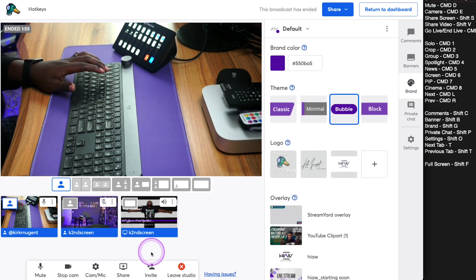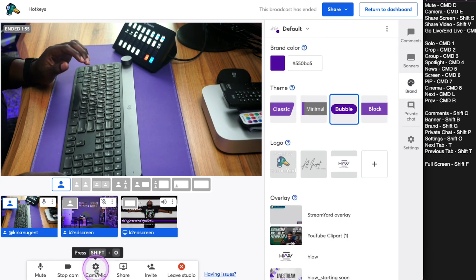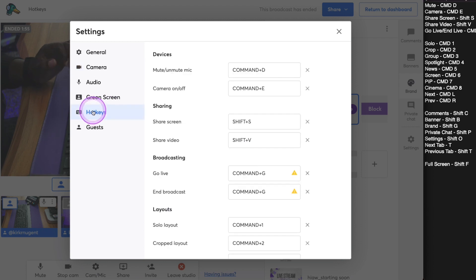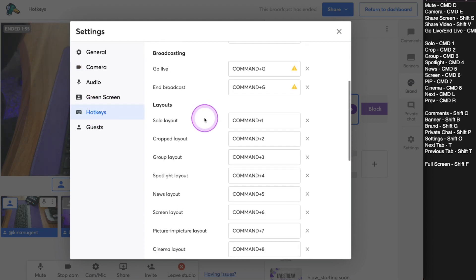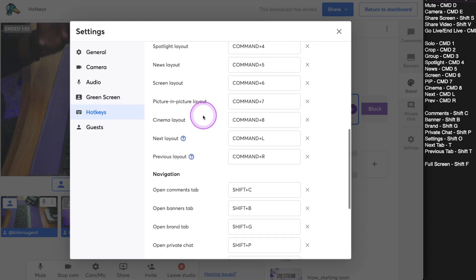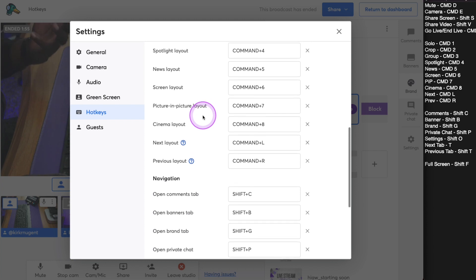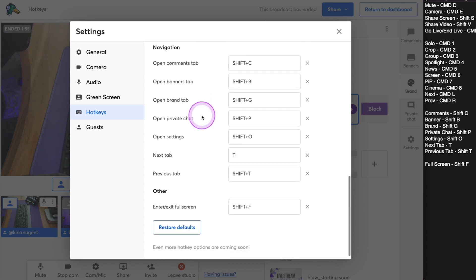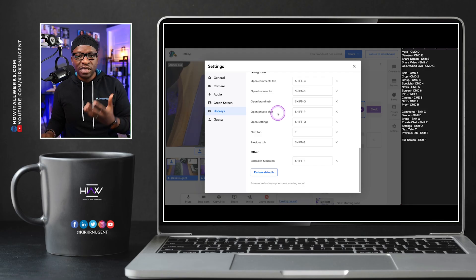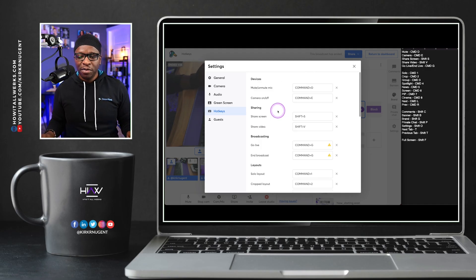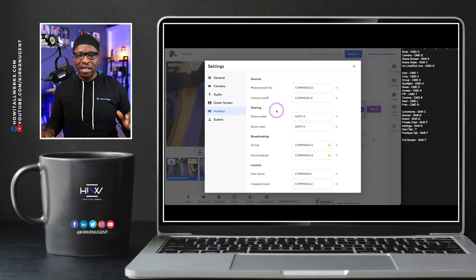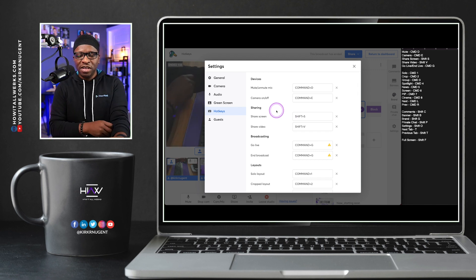Now, again, I want to go back to our hotkeys. I want to make sure that you guys are seeing here that you will have to set your hotkeys in a way that makes sense for you. You have full control over setting those in your system. I want to show you one last thing before we close out this portion of our video, and that is the Stream Deck.